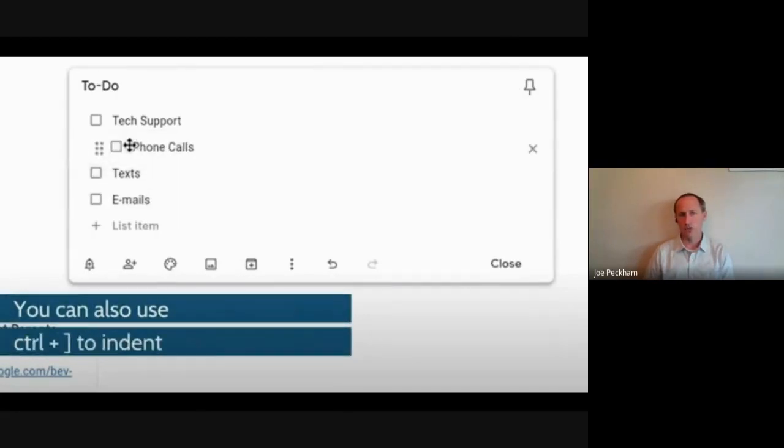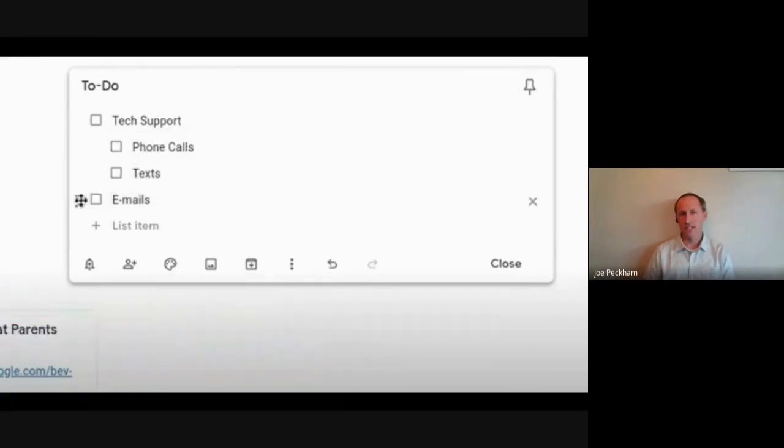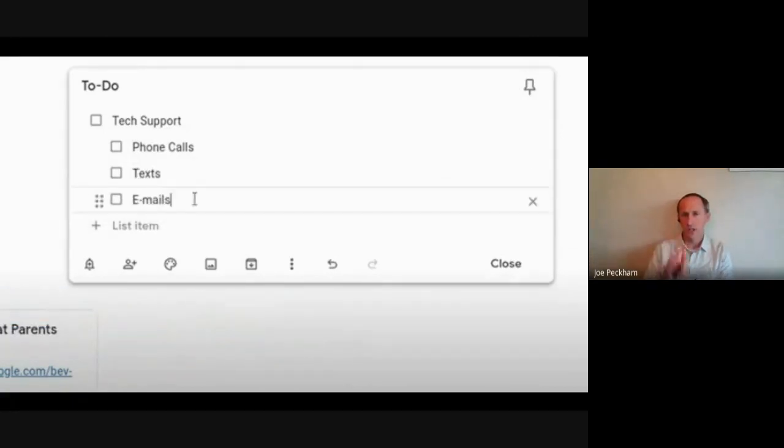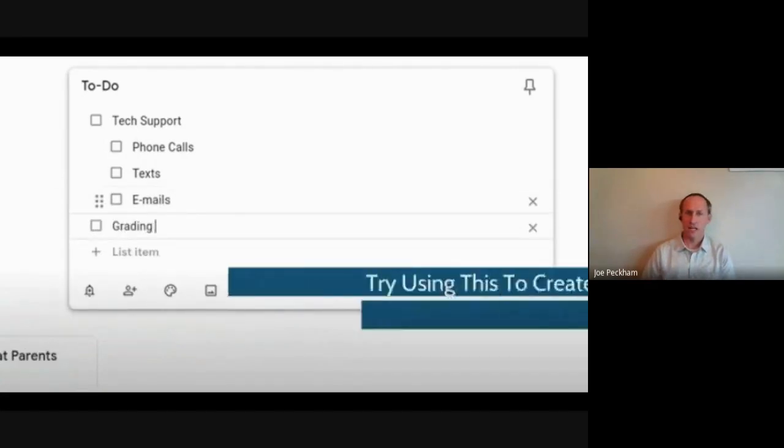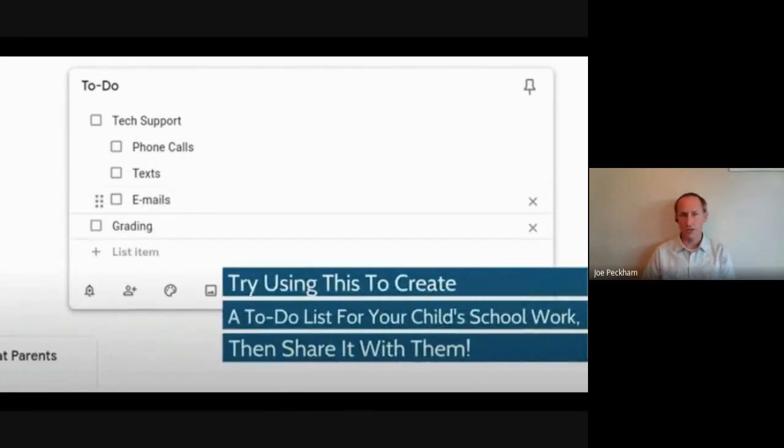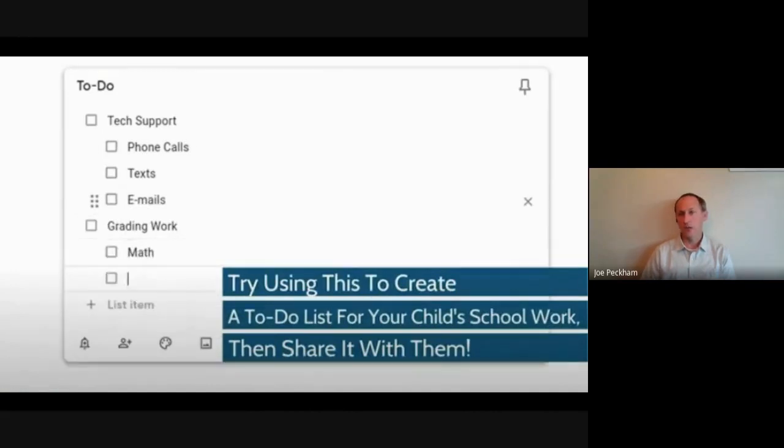tech support. Now I can add other stuff like grading work. By the way, you can use this, parents, you can create a little checklist for your students, or students, you can create this like ELA and